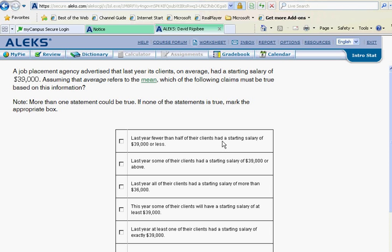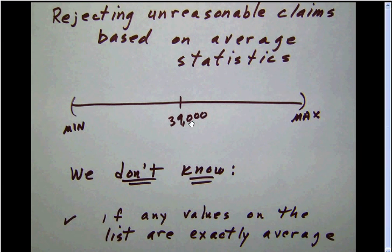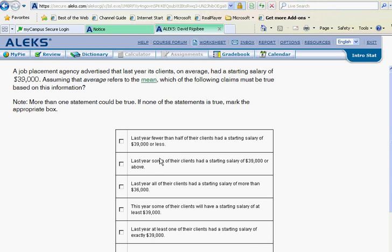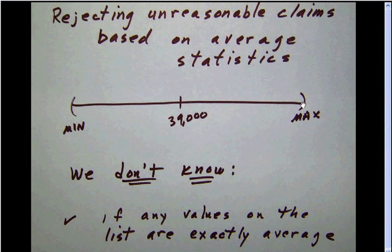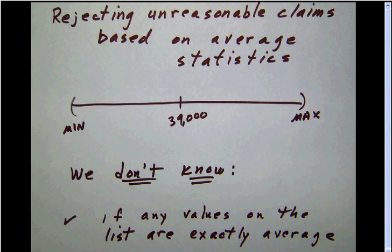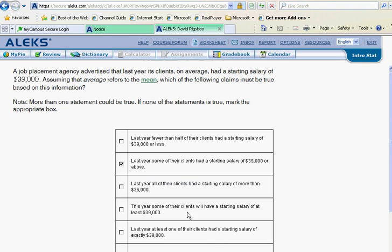Last year, fewer than half had a starting salary of thirty-nine thousand or less — well, we can't know that. All we know is that something on the list is less than thirty-nine thousand and something is bigger. We simply don't know the proportion. Now, last year some of their clients had a starting salary of thirty-nine thousand or above — that's clearly true, because you have to have something on the list bigger than thirty-nine thousand, otherwise it couldn't be the average.